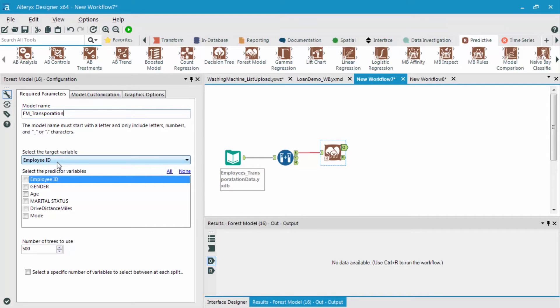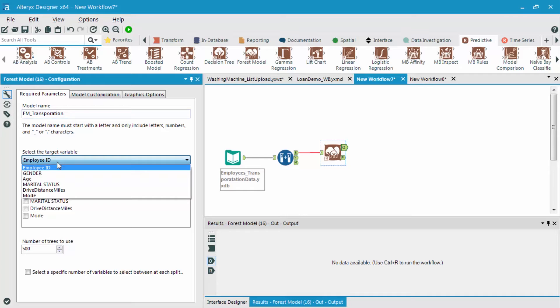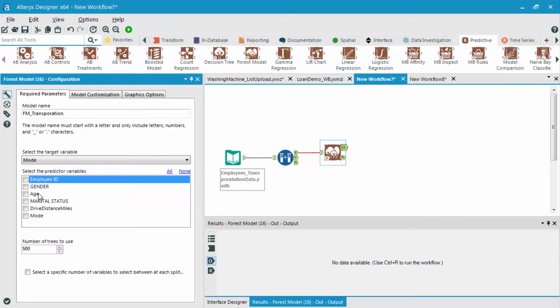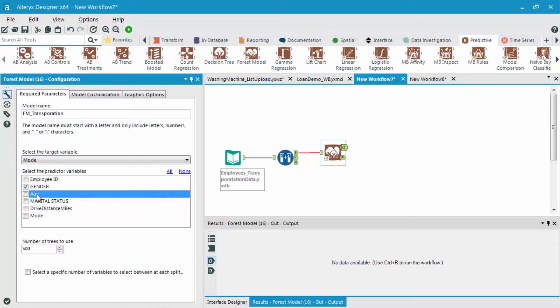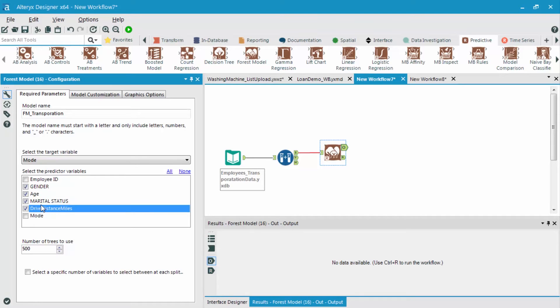The next thing I'm going to do is select what is my target variable, which is going to be the mode. And then lastly, what are my different possible predictive variables? So gender, age, marital status, and drive distance in miles. And so far, this is exactly the same thing that we've done in all the previous models up to this point.